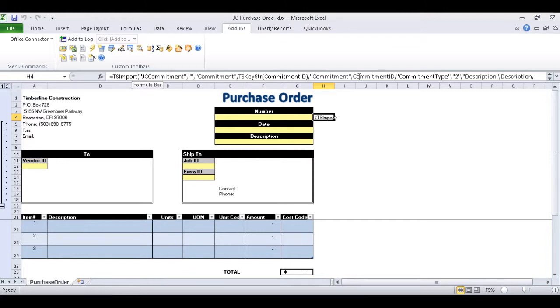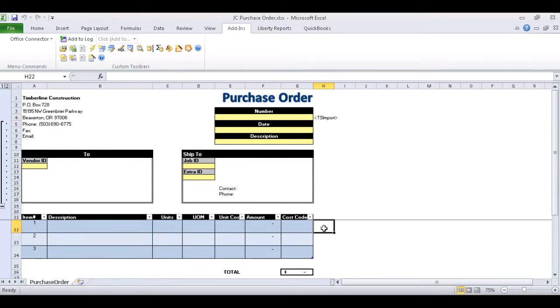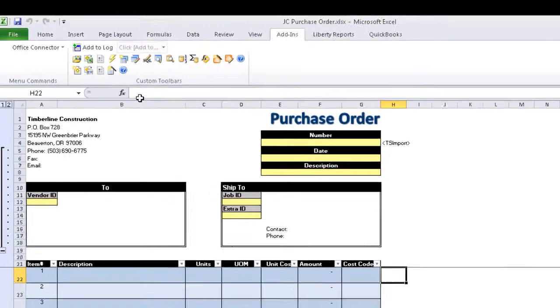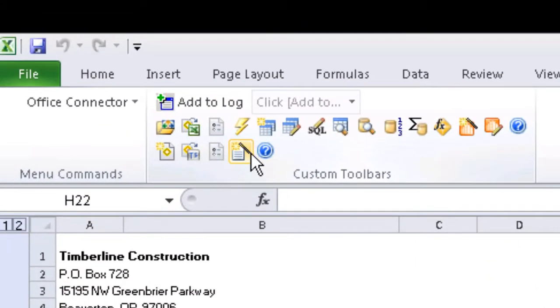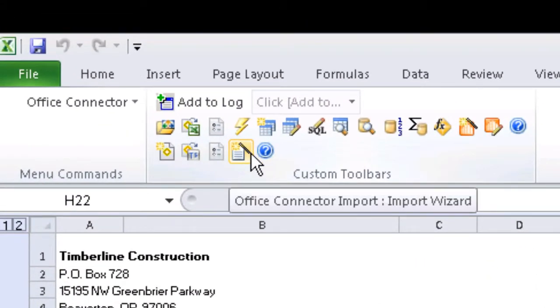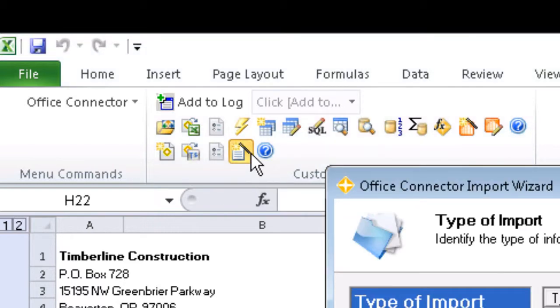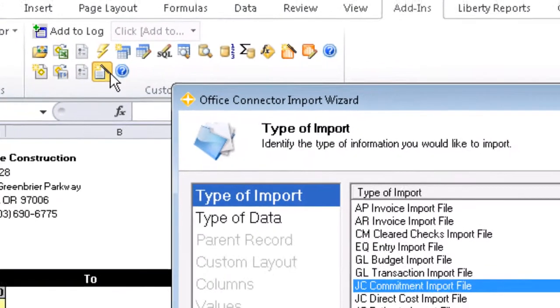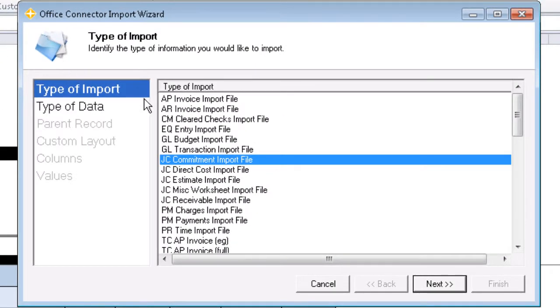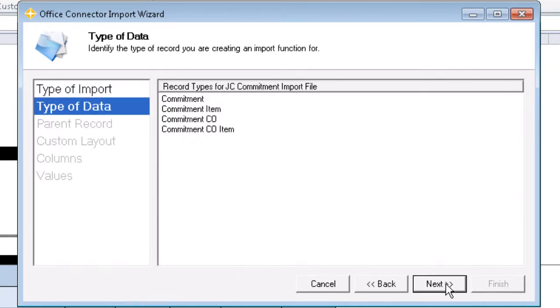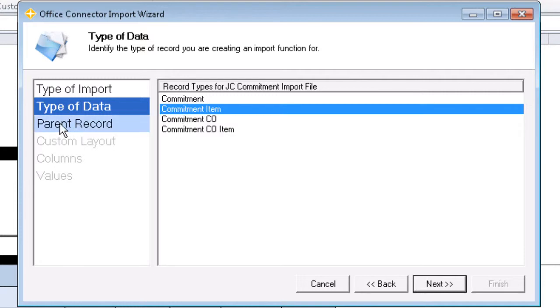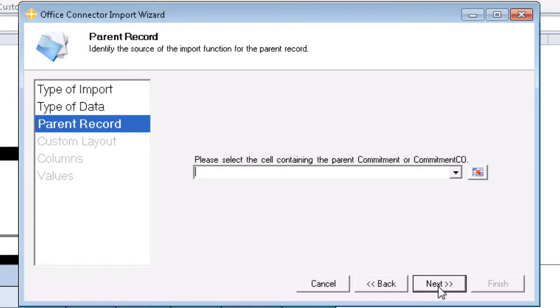And now let's work on the child TS import function. We'll start in cell H22, and we'll again select the Office Connector Import wizard located under Add-ins. Since we're still importing information into Job Cost Commitment, we'll leave that alone. But notice that now, when we select Commitment Item, we're asked to select our parent record. Here, we can simply select the parent record cell reference that we labeled earlier using the drop-down menu.